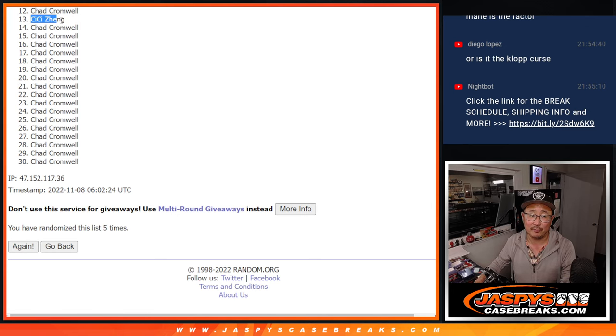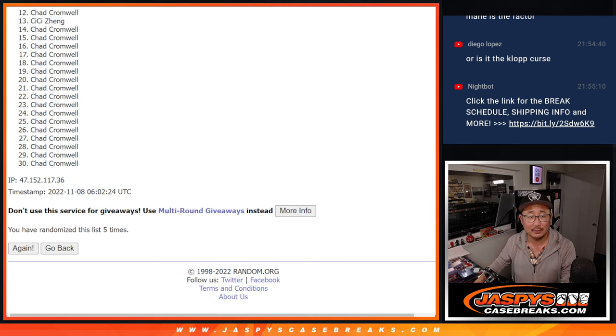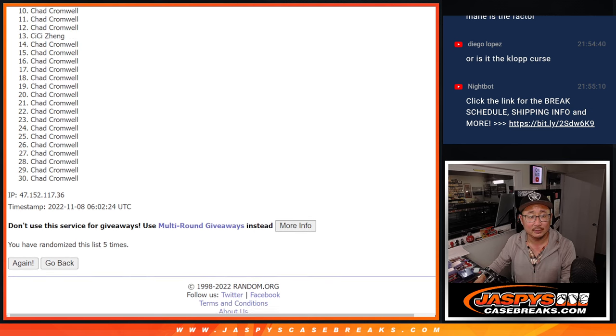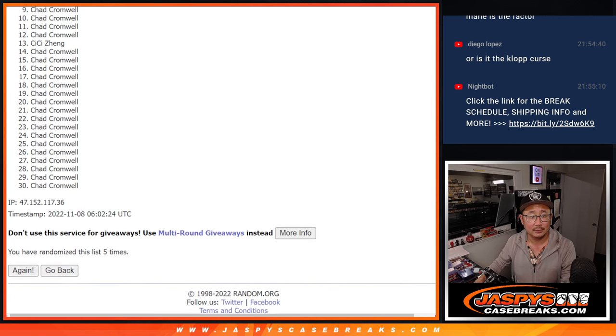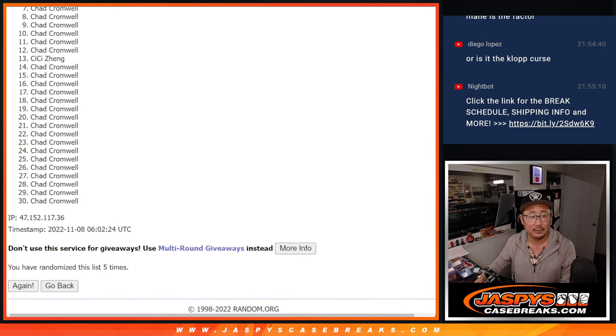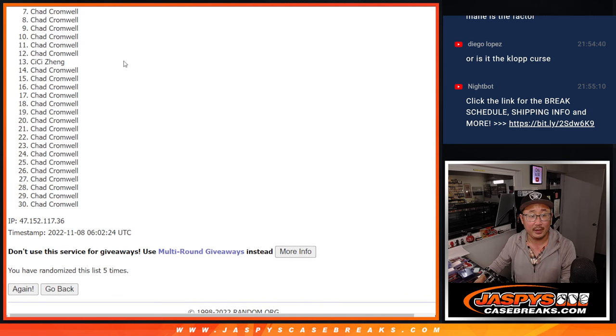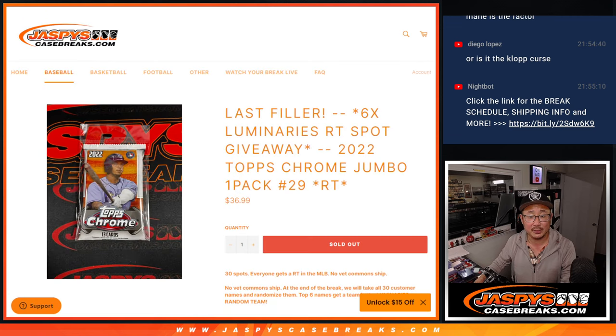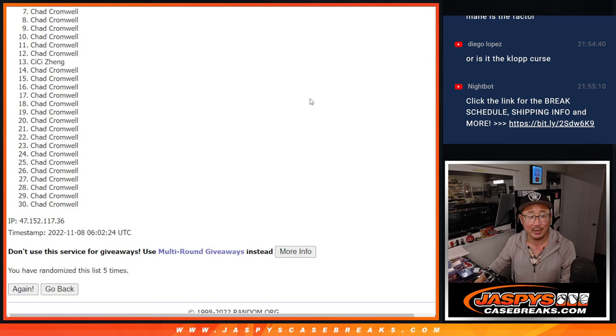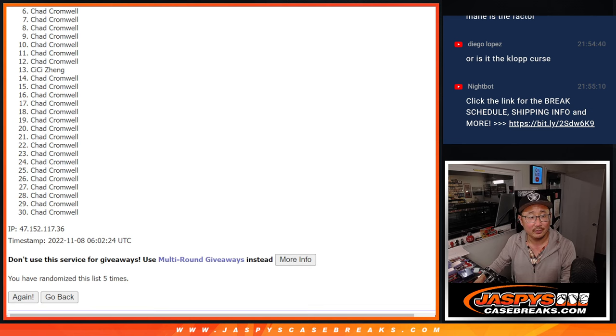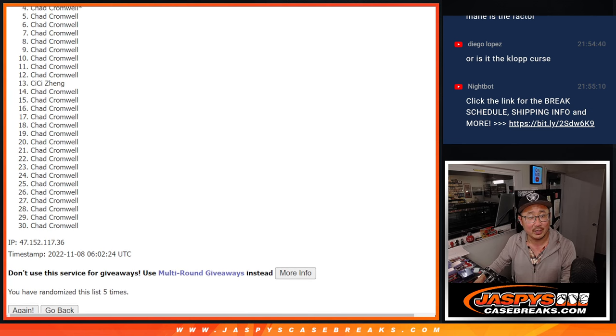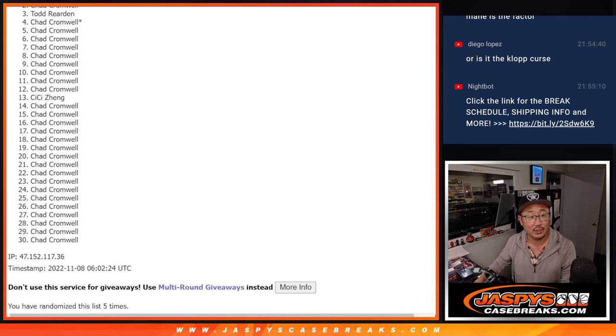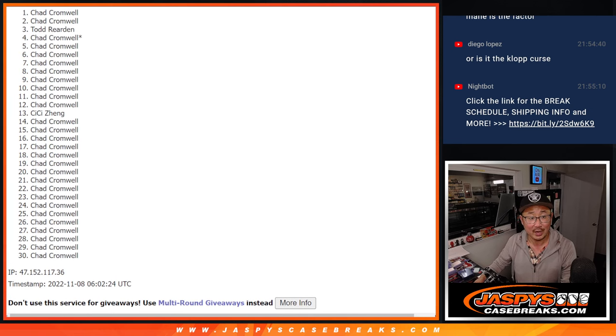No, unfortunately, no for Zhang. And it's the top six, right? Todd, I think you got in. I don't see your name here. It's Chad, Chad, Chad. Todd. Chad and Chad.